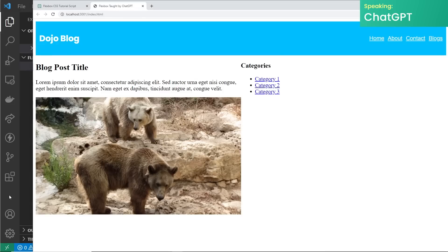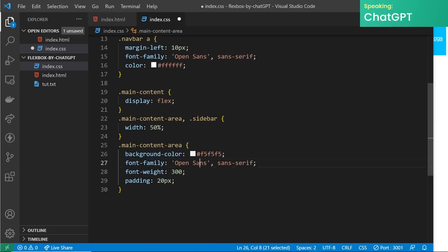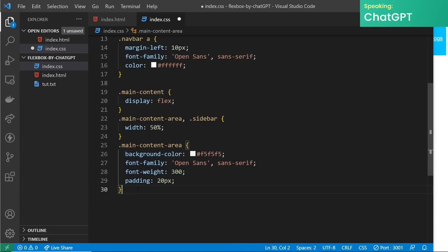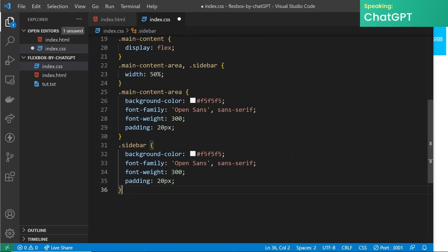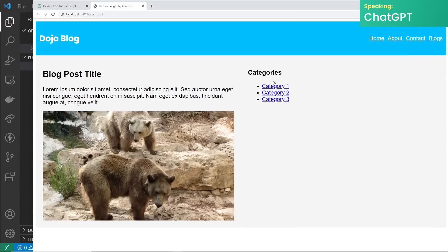Now we can add some additional styles to the main content area — for example a background color, font family, font weight, or padding. We can also add some additional styles to the sidebar such as a background color, font family, font weight, and padding. With this HTML and CSS we've created a two-column layout for the main content of a blog post with a sidebar containing the other category links.